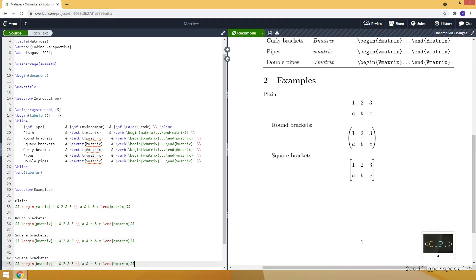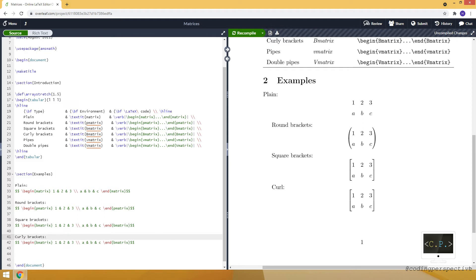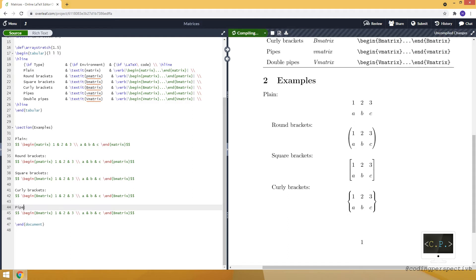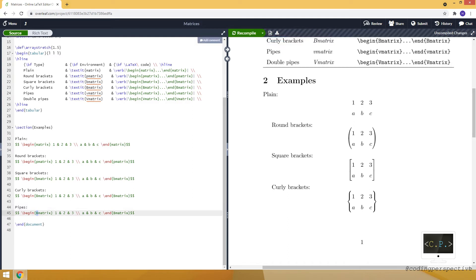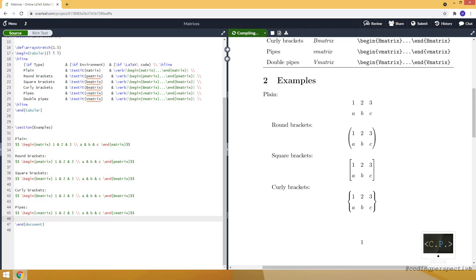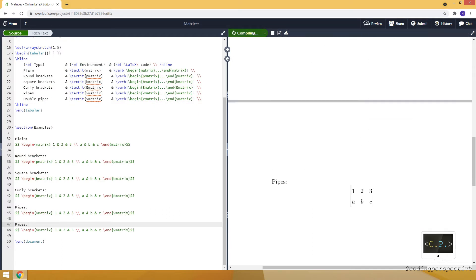Also, the others are the same, but let me quickly show you. We can also use curly brackets. This time we are using a capital B letter — Bmatrix — instead of lowercase b. And here it is. Also, we can use pipes; for that we are using vmatrix. And if you make it uppercase V, we will obtain a matrix with double pipes. And our examples are here.